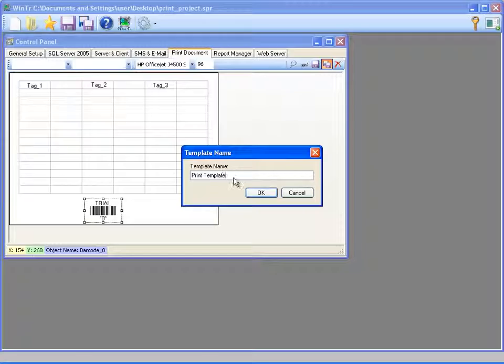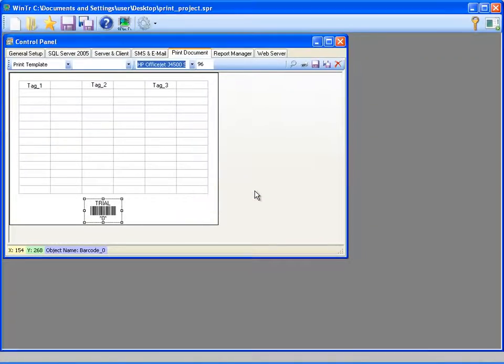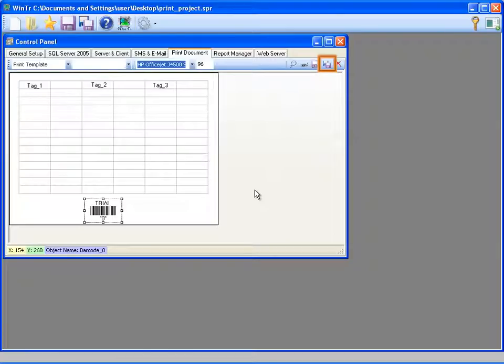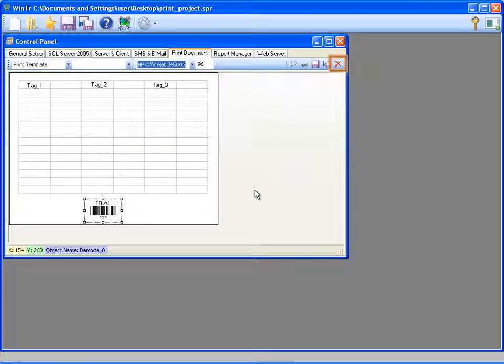Now I can get the print out by calling this template from object functions or the alarms. I can also save this template with a different name by clicking save as on the toolbar, or delete it.